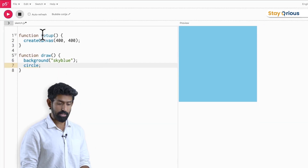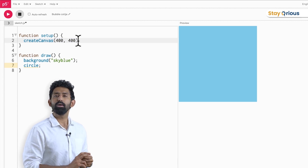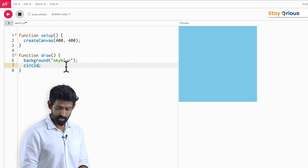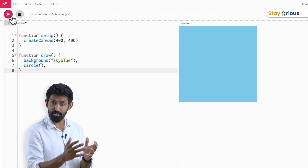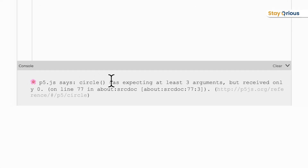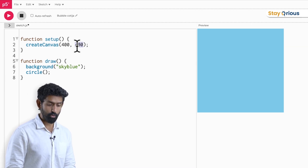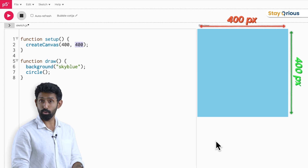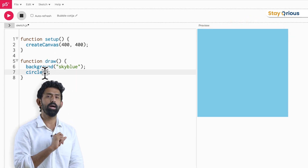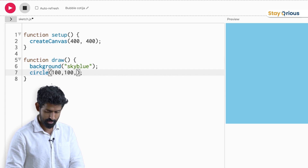Just like setup and createCanvas have these brackets with something going inside, the circle command also needs brackets. When I put empty brackets, p5.js tells me: 'the circle was expecting at least three arguments.' For canvas, we told it how big — 400, 400 pixels wide and long. Similarly, circle expects three numbers. I'm going to write 100, 100, 30. Will this draw a circle? Yes, it does draw a circle — a nice happy ball floating there.